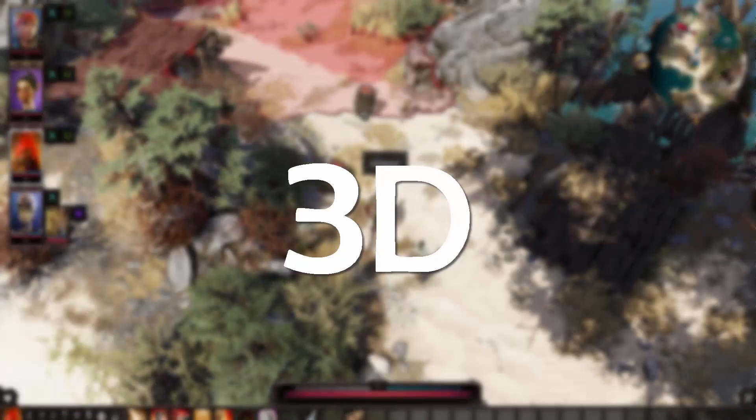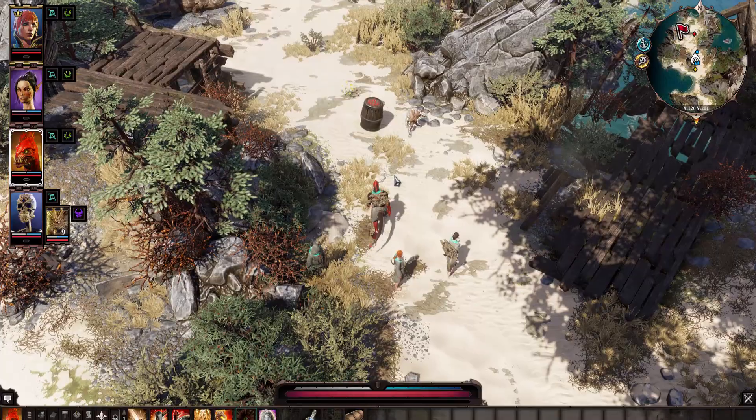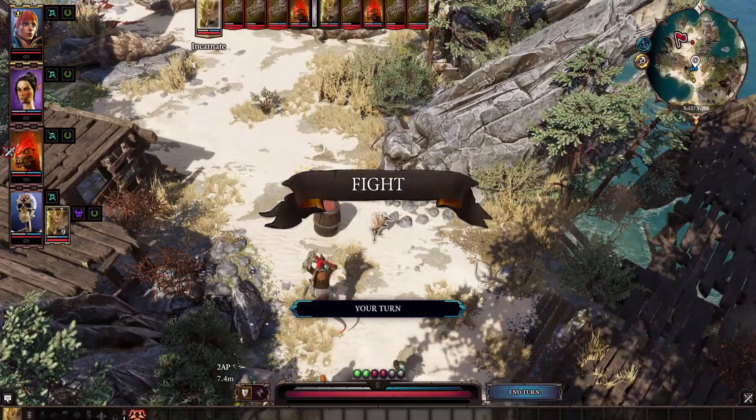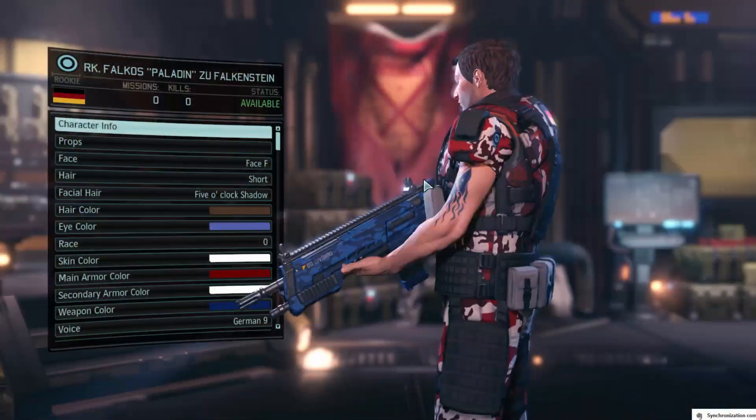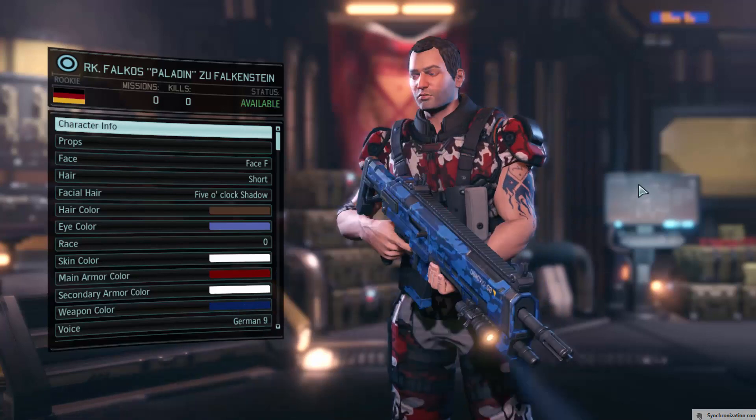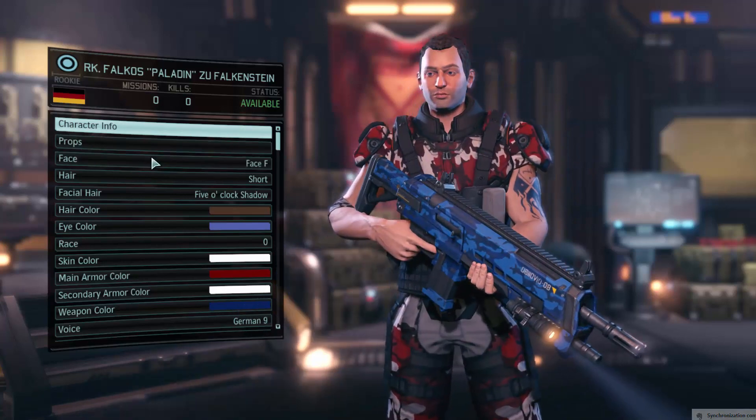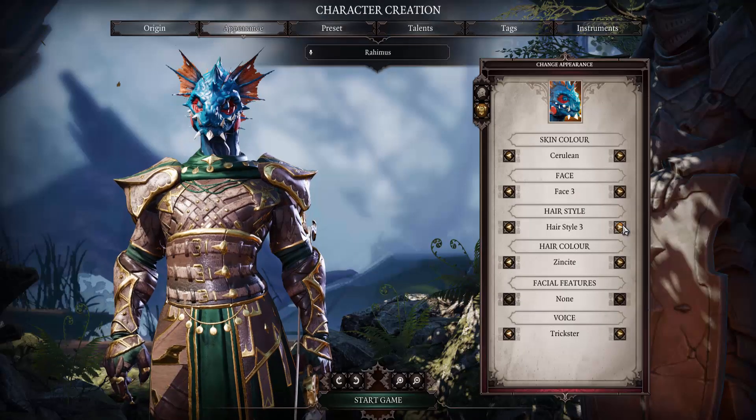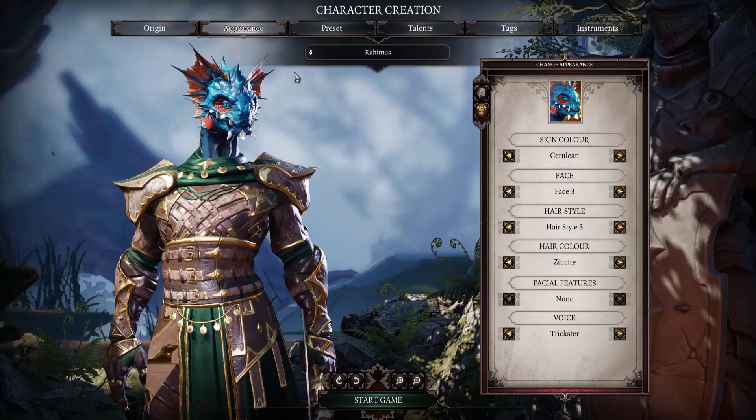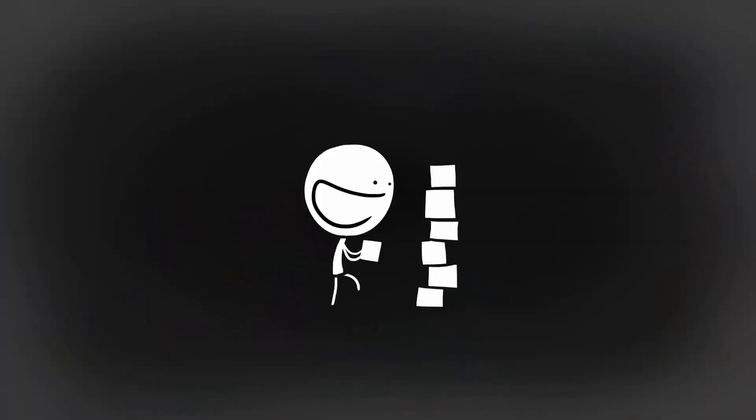You might have a 3D game you're currently developing and would love to give the player the possibility to customize their character. Or you might be a fan of role-playing character creation menus and are interested in knowing how to build one yourself.